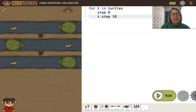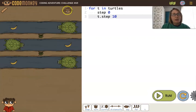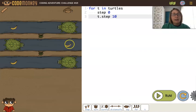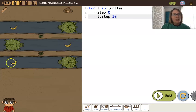Here's a challenge with turtles. We can see in the challenge that we want the monkey to step onto the turtle, and then have the turtle move to the banana. And then the monkey steps onto the last turtle, and then have the turtle go to the banana. So we have three turtles and three bananas.